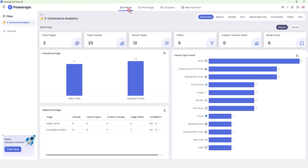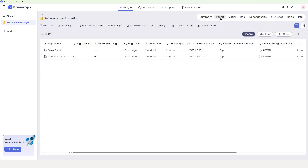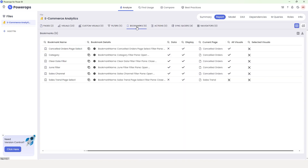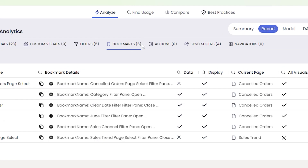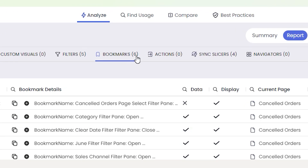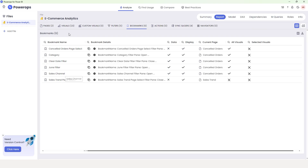Under the Analyze tab, let's head over to the Report section — and particularly we're interested in the Bookmark section in this tutorial. These are all the bookmarks we have in the Power BI file we just added to PowerOps desktop. It's also telling us that we have six bookmarks in our Power BI report, and these are all the bookmark names.